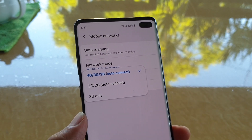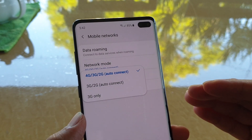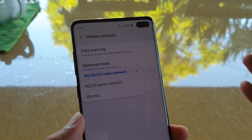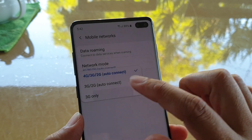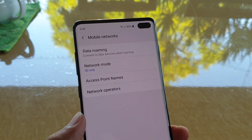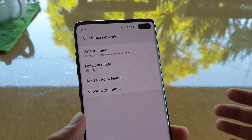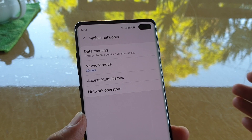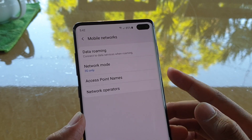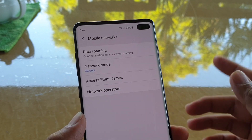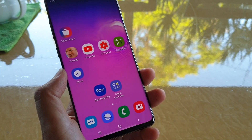Sometimes it is necessary that you want to switch to 3G only and don't use the auto connect. For example, in an area that doesn't have 4G, to prevent your phone from constantly searching for 4G, you can set your phone to use 3G only.